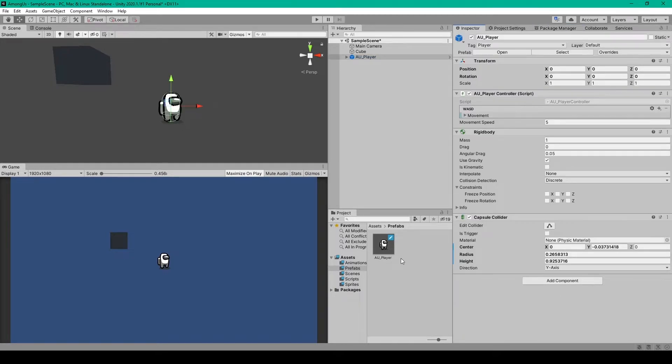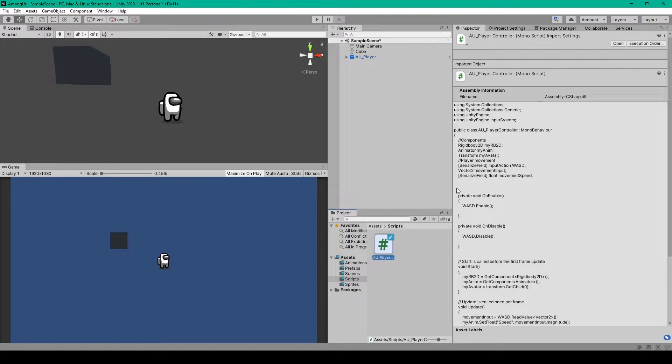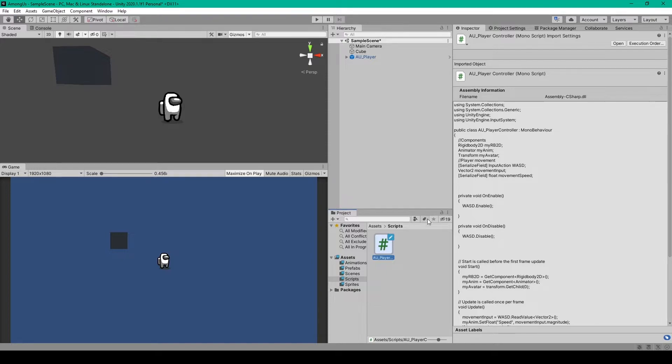For this, we'll need to create a new C-sharp script. So here I have a scripts folder. And my C-sharp script is called AU underscore player controller with no spaces. Once you have this script created, we'll go ahead and open it up within our coding environment.